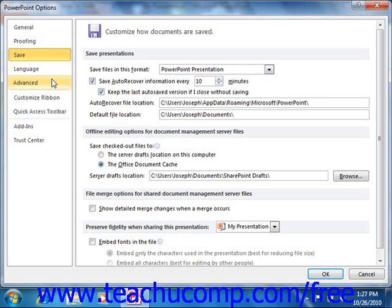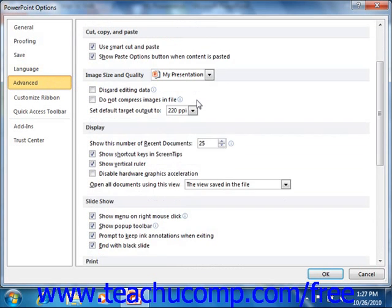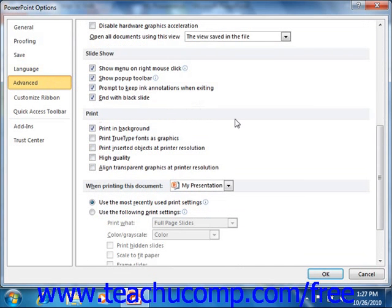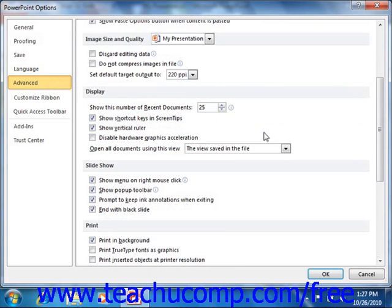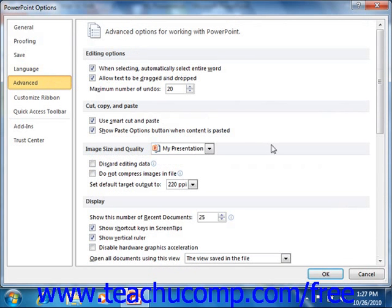If you click the Advanced category, you will see many of the advanced options for all categories. Each set of advanced options is grouped together by subcategory at the right side of this panel. You can check or uncheck the checkboxes to enable or disable the features shown within each section. Once you've set the options that you would like, just click the OK button to set the new default options for PowerPoint.